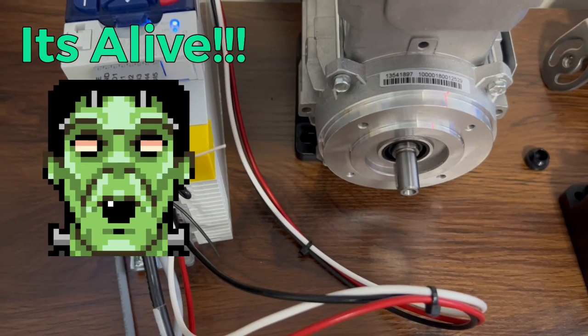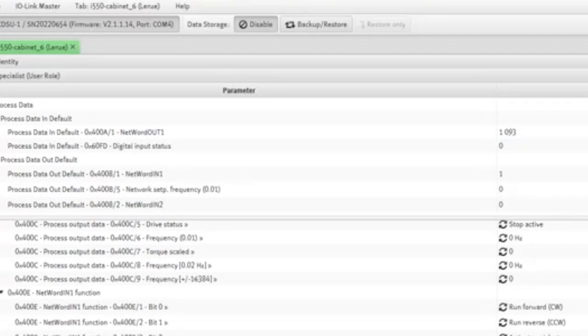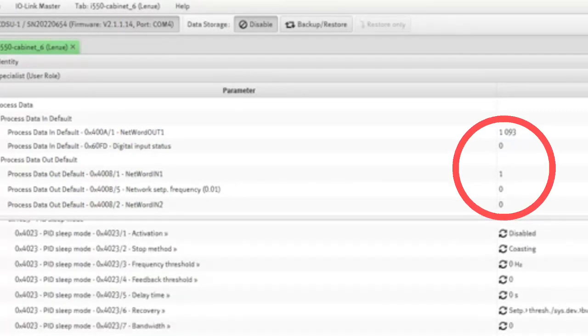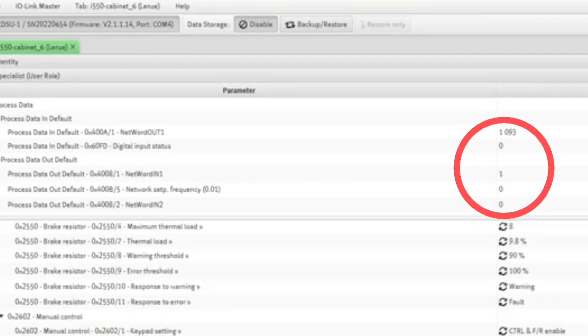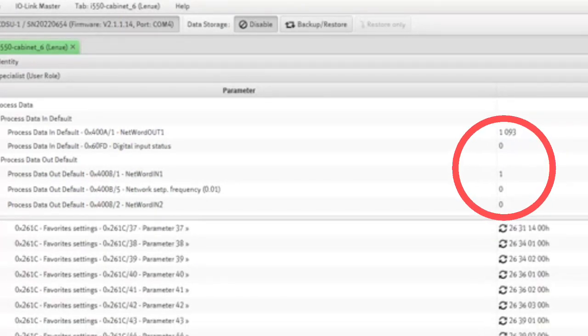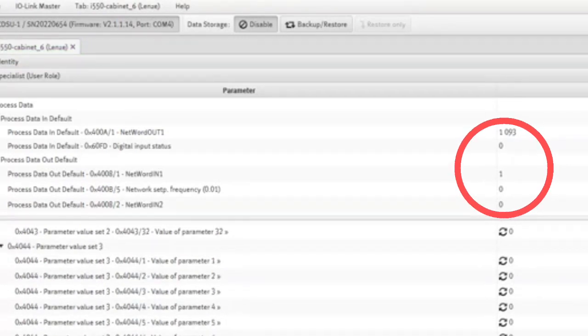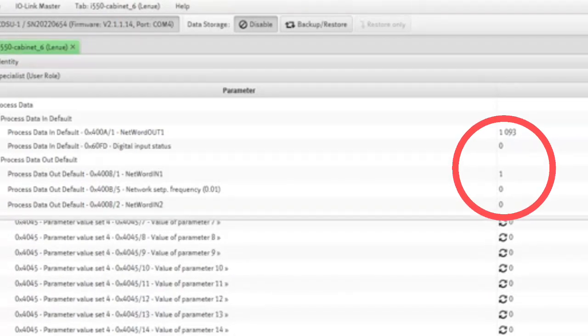And then once you set the word to a certain value, in this case, you can see I set it to a one, it ran forward, I could run it reverse, and then I could do the quick stop.